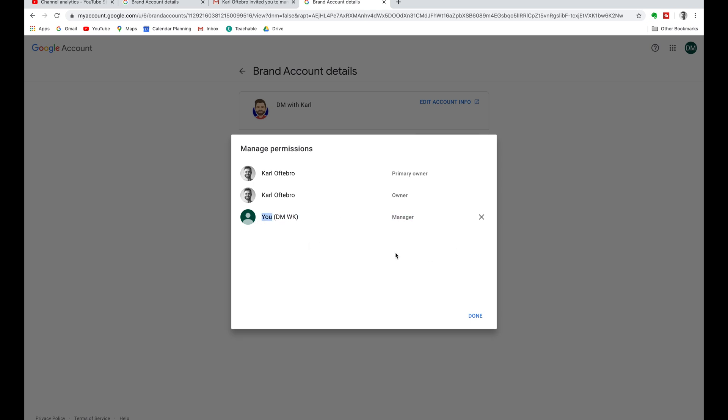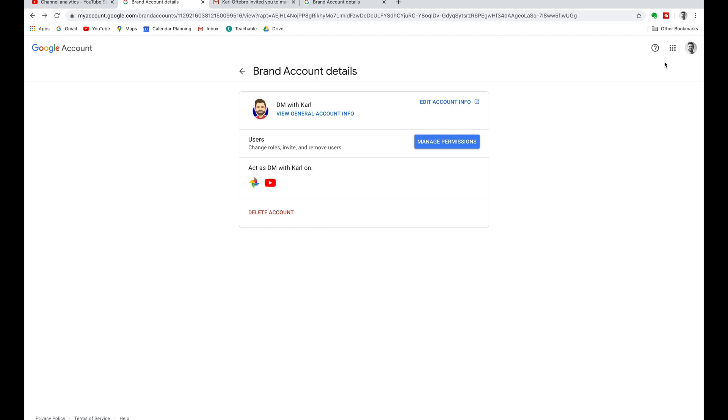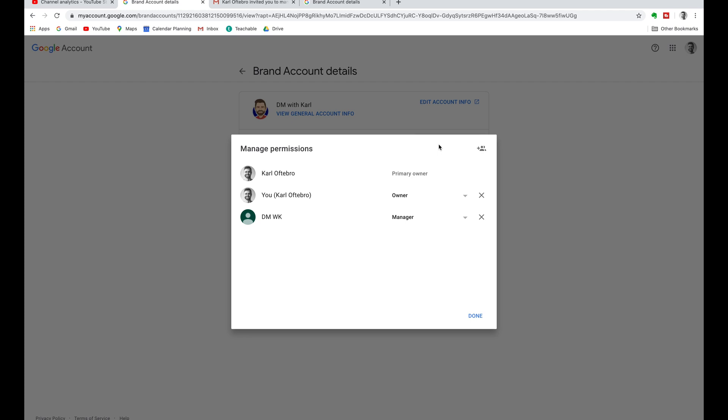Now if you want to transfer entire ownership to this new email, you need to log into the primary owner and transfer the ownership to the new email that you've done. Now you can't do this from your new email account. So you need to log back into the primary owner email and click on manage permissions.